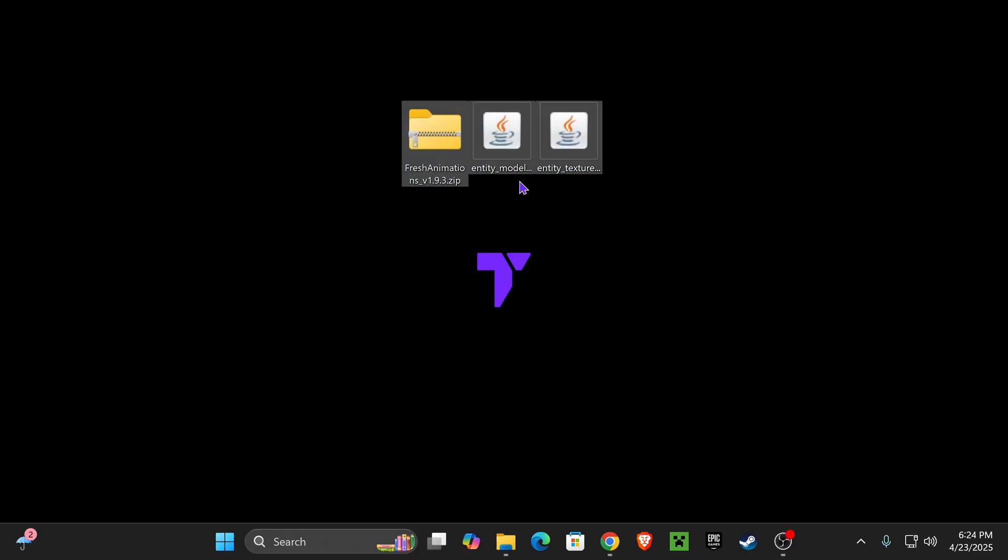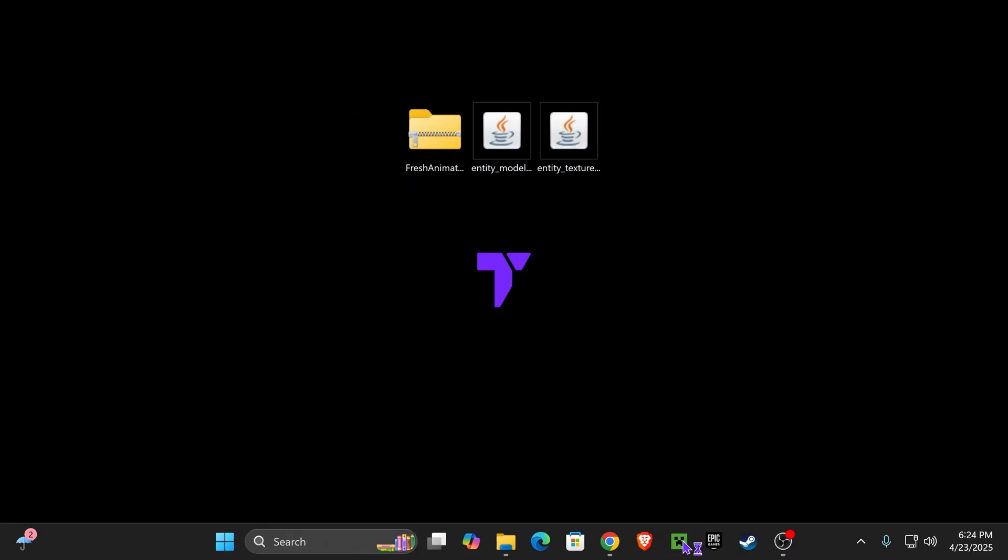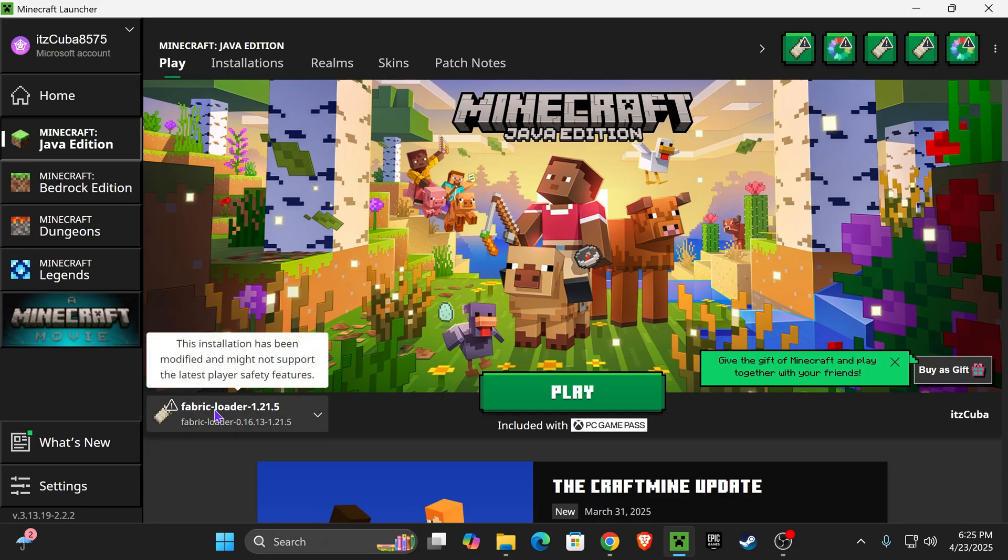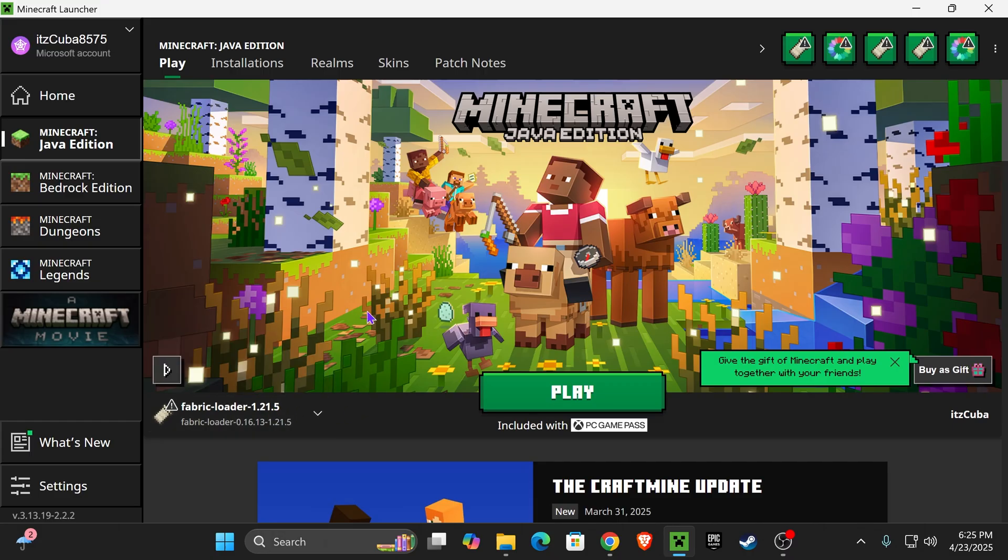That should leave you with only these three files, which we're going to add to the game next. Go ahead and open your Minecraft launcher. Whenever the Minecraft launcher opens, if you installed Fabric properly, you should see it selected here as 1.21.5. Even if you don't see it in here, don't worry. The next step is the same for everybody.